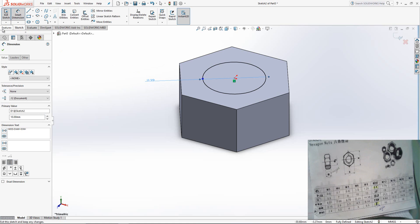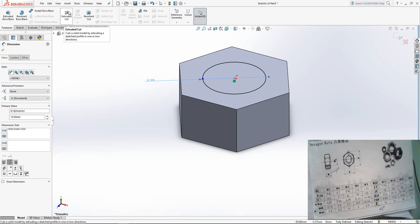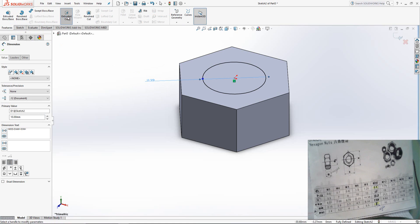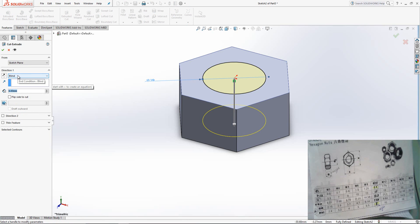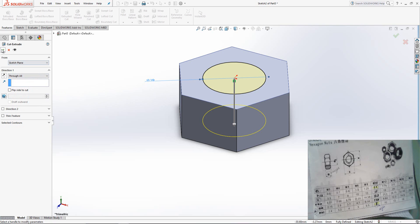Now go to Features, select Extrude Cut. You can leave it as it is at 8 mm, or you can change from Blind to Through All. OK.